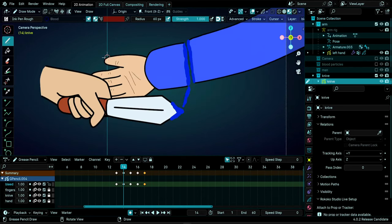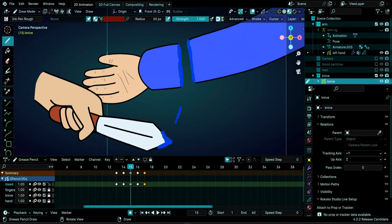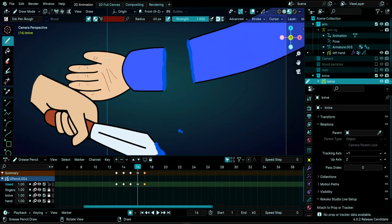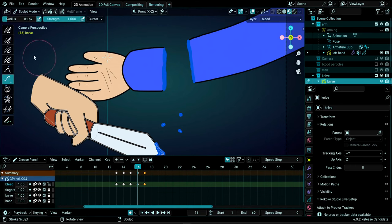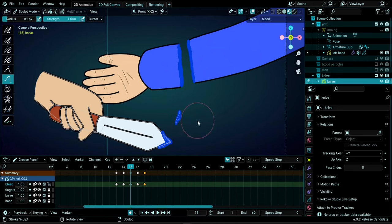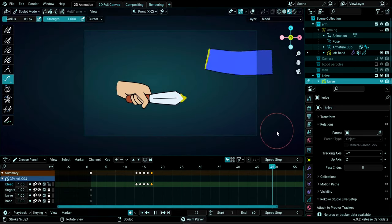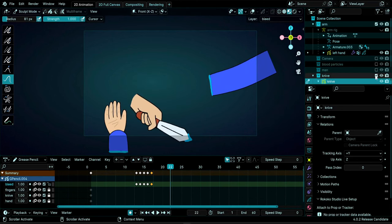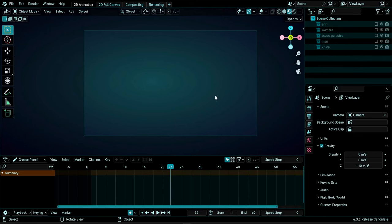On each duplicated frame, add a line of blood that falls a little and gets smaller, turning into small splashes. Go to Sculpt Mode and use the Thickness brush (Ctrl to make it negative) to shrink specific elements. Use the Push tool to make strokes shorter. Disable overlays to preview. This creates a frame-by-frame blood drip animation on the knife.